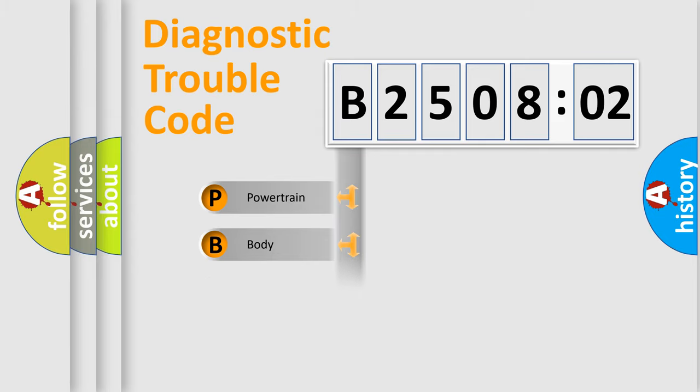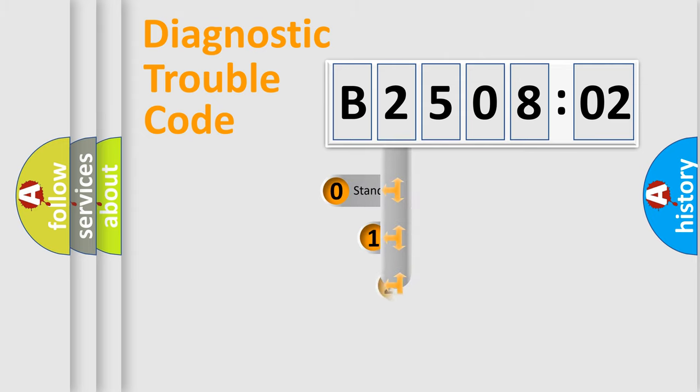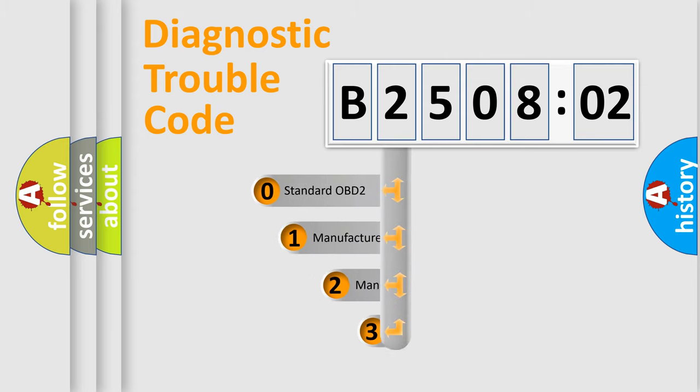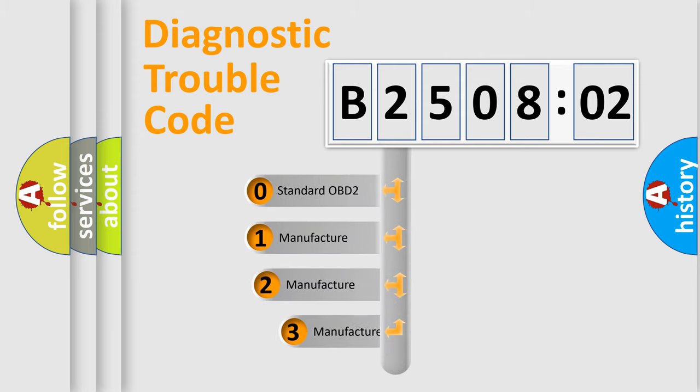Powertrain, Body, Chassis, Network. This distribution is defined in the first character code.